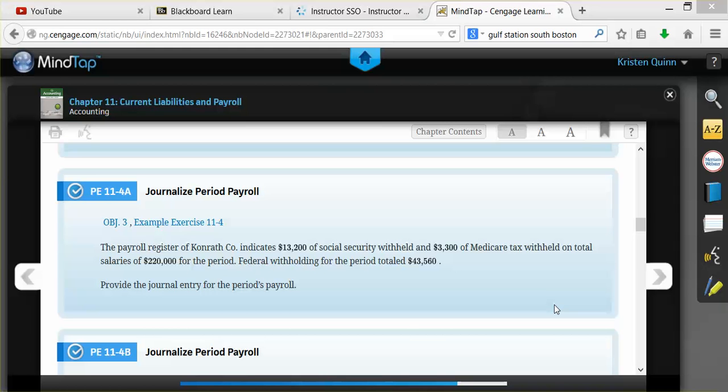Again, the information given represents all of the Social Security, Medicare, and federal income taxes withheld from all of our employees during that timeframe. And that in total, our employees earned a total gross earnings amount of $220,000.